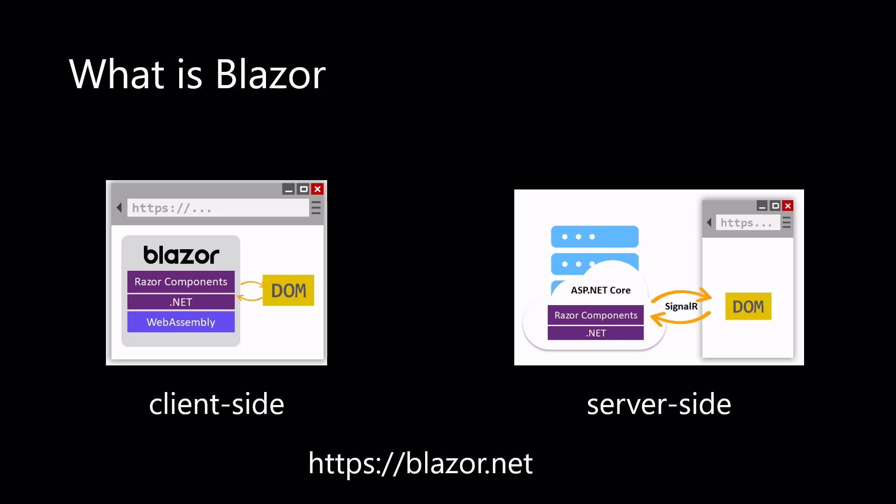Alternatively, Blazor can run your client logic on the server. Client UI events are sent back to the server using SignalR. Once execution completes, the required UI changes are sent to the client and merged into the DOM. For more information, check out the URL on the bottom, blazor.net.